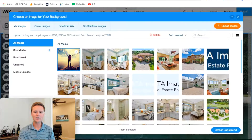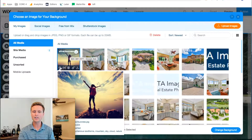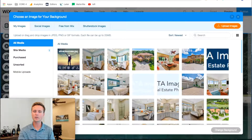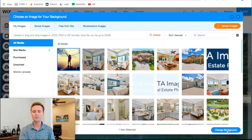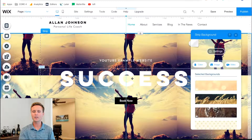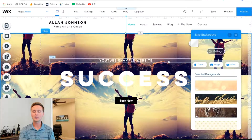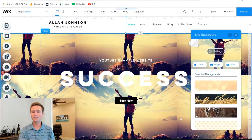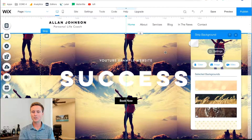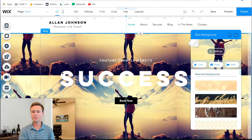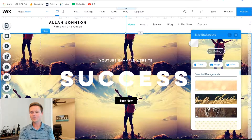That's why I'm using this example, because most people will have images like this where they look good, but then once you put it on a website and it's a little bit bigger, it's not as good. Wix already knows that this is not a big photo, so they're trying to tile it to keep the resolution, but we don't want that — it doesn't look as good.